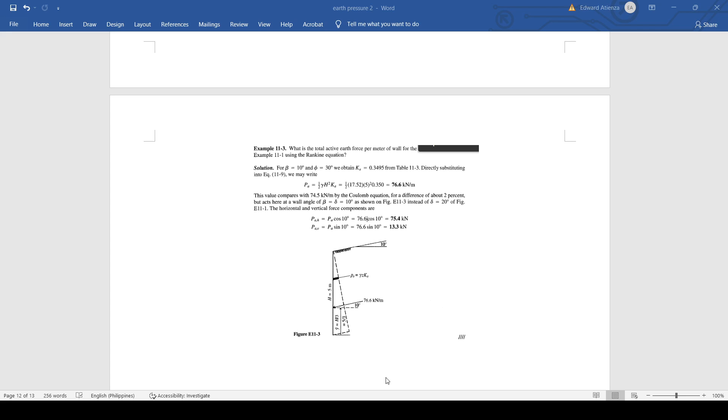Great day to everyone, this is Edward Atranza and I am a licensed civil engineer in the Philippines. This will be my second video for the discussion on earth pressure and I am also using GEO5 software to compare the manual calculation with the calculated value from GEO5 software.